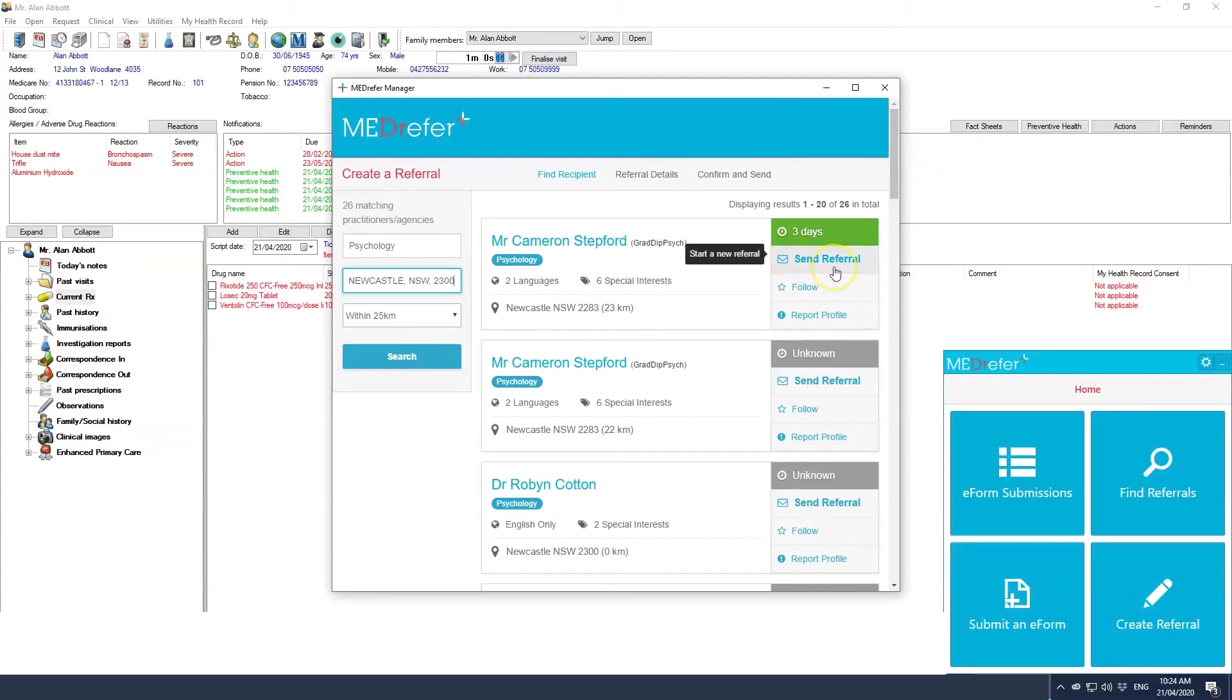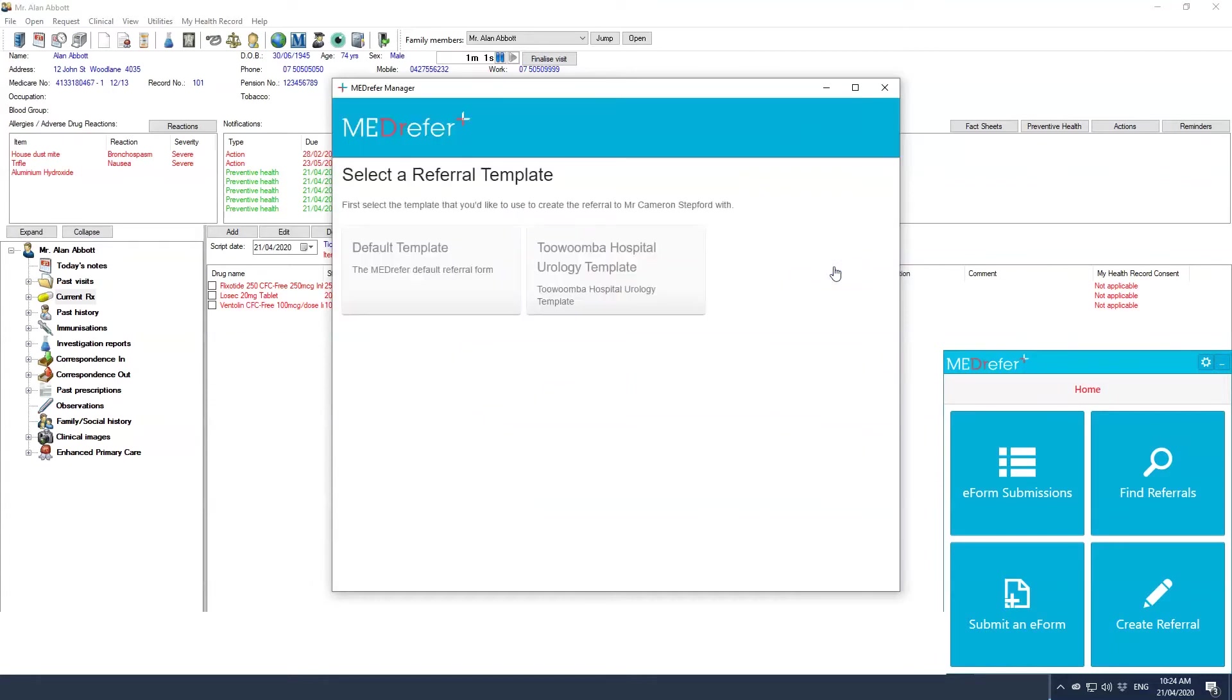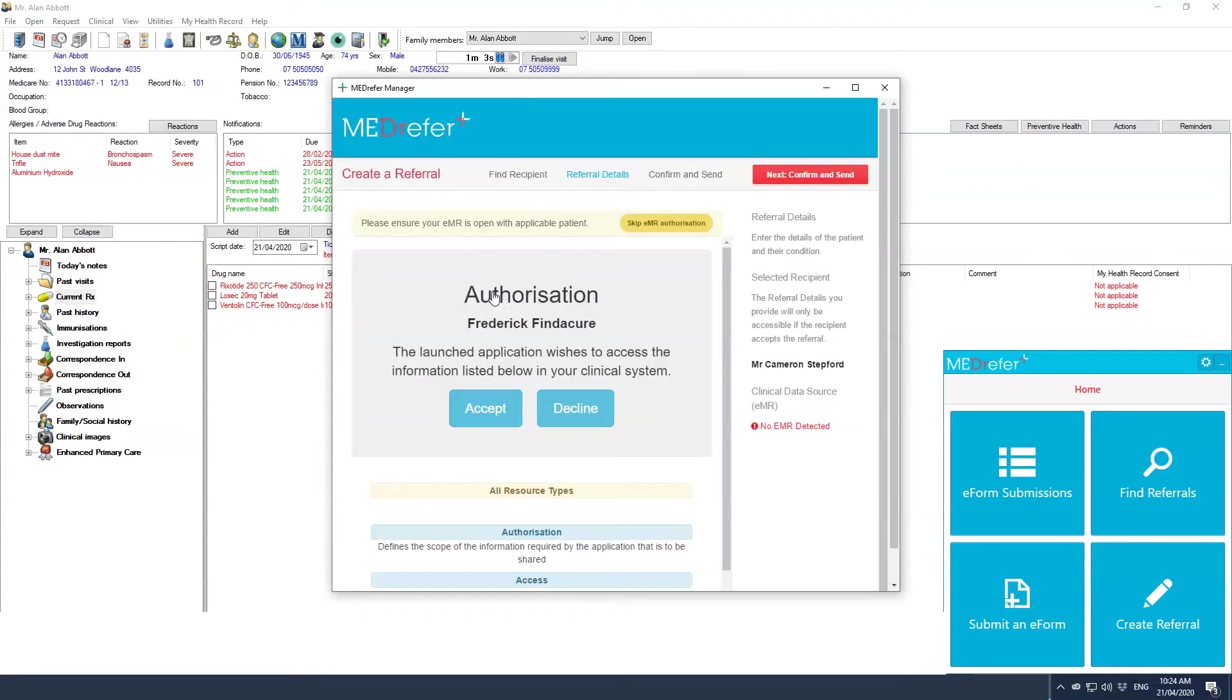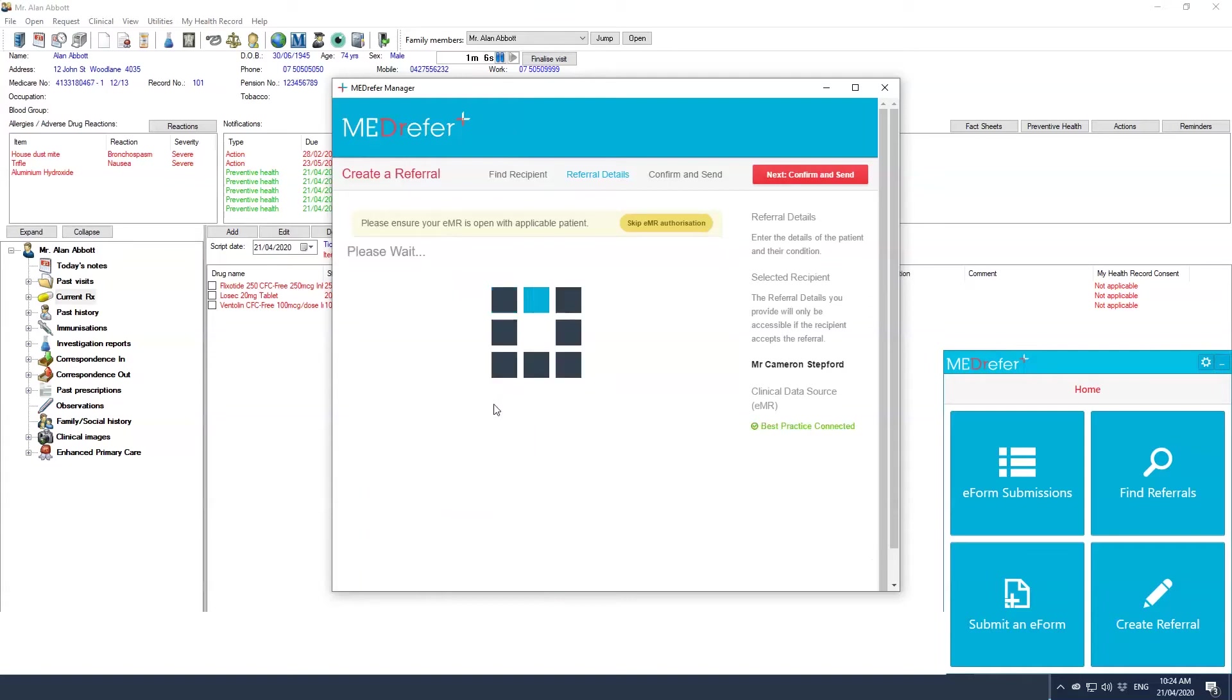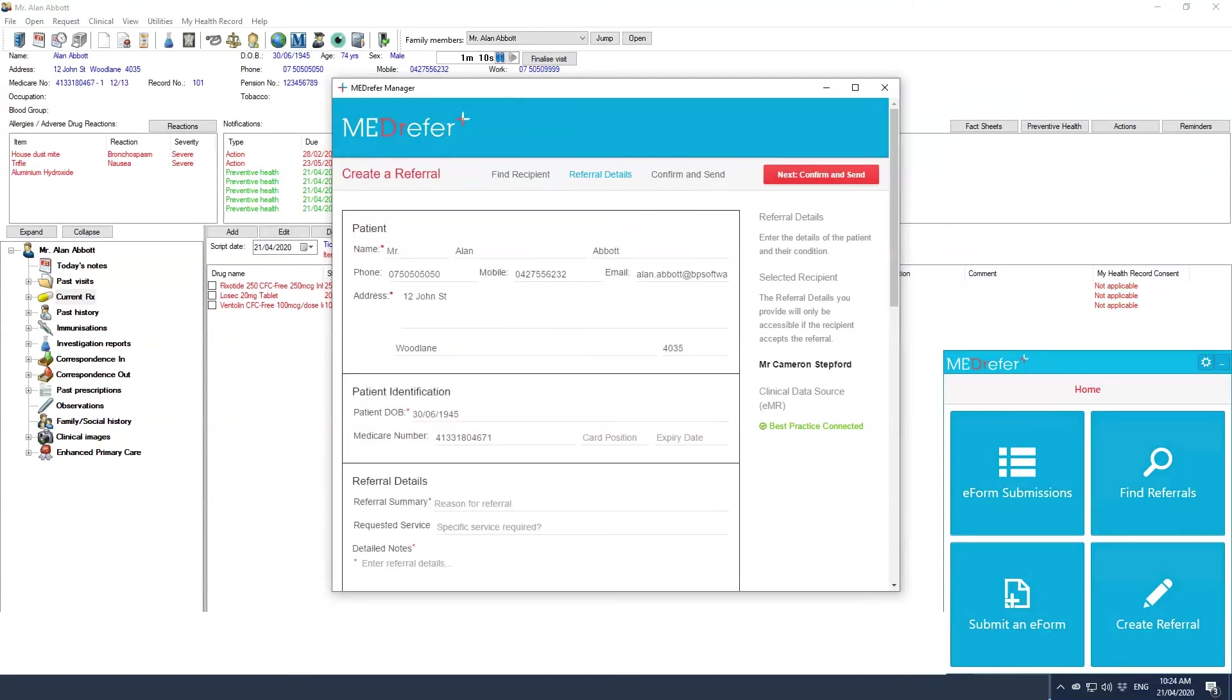Once you have chosen your preferred recipient, click send referral on the right hand side to launch the attached referral template. A large pop-up screen will appear and initiate contact between Medrefer Manager and your EMR. Once that contact has been completed, the referral template will appear in the pop-up screen with patient-mandated data automatically entered.